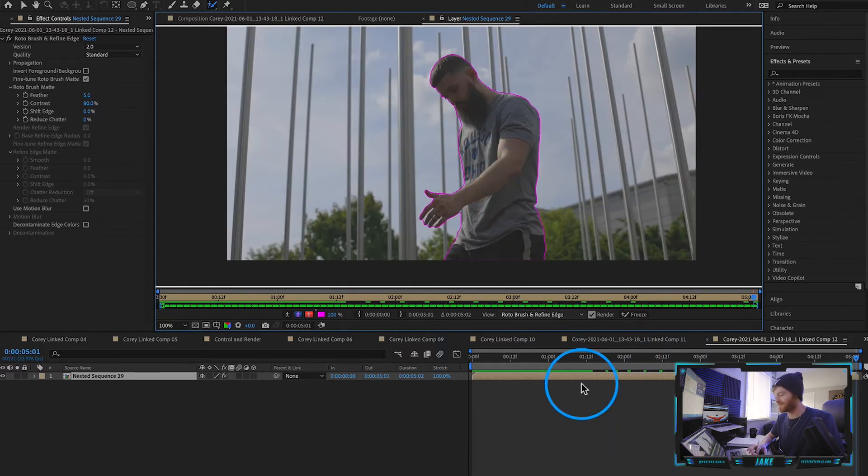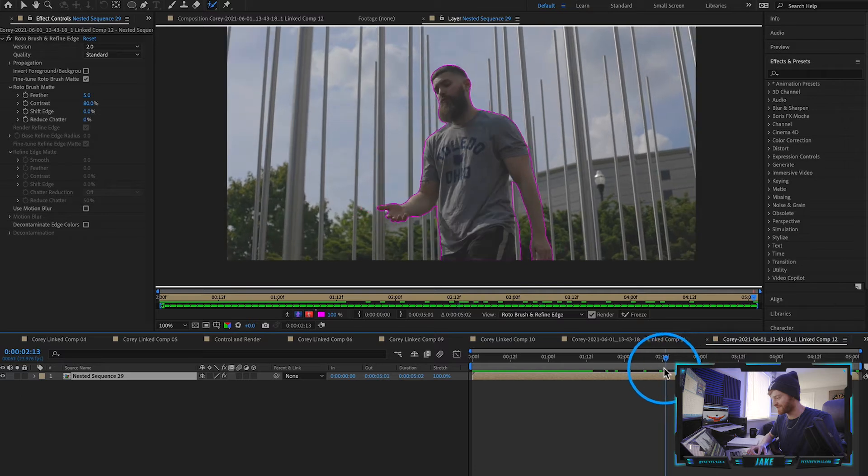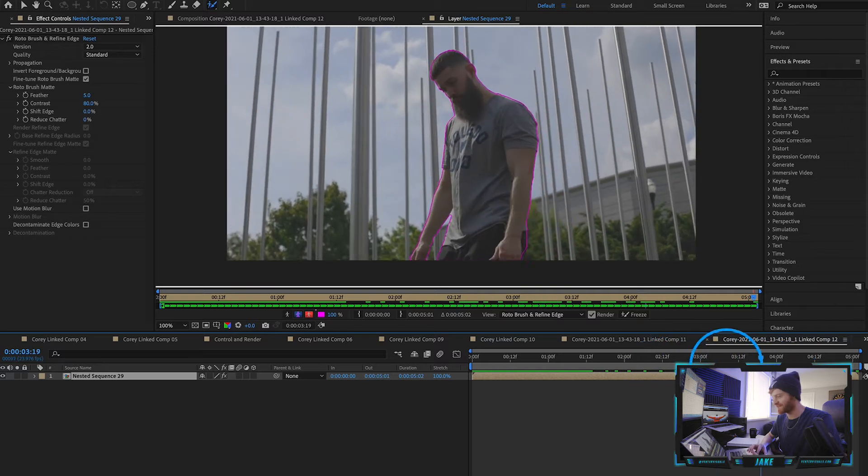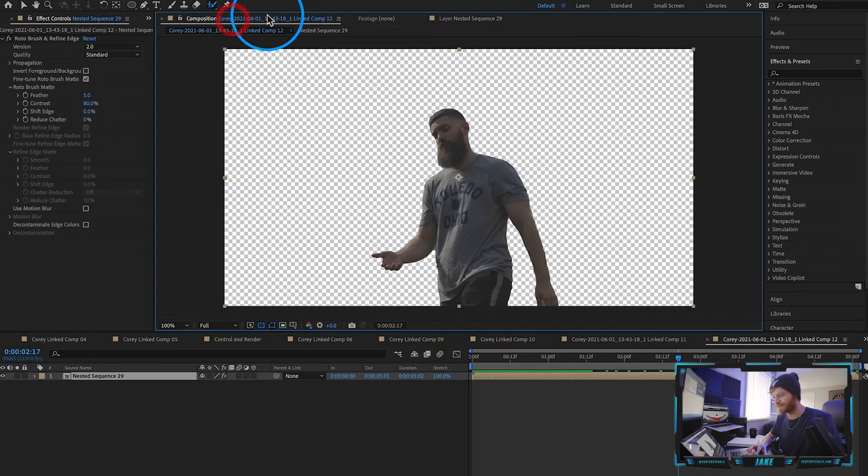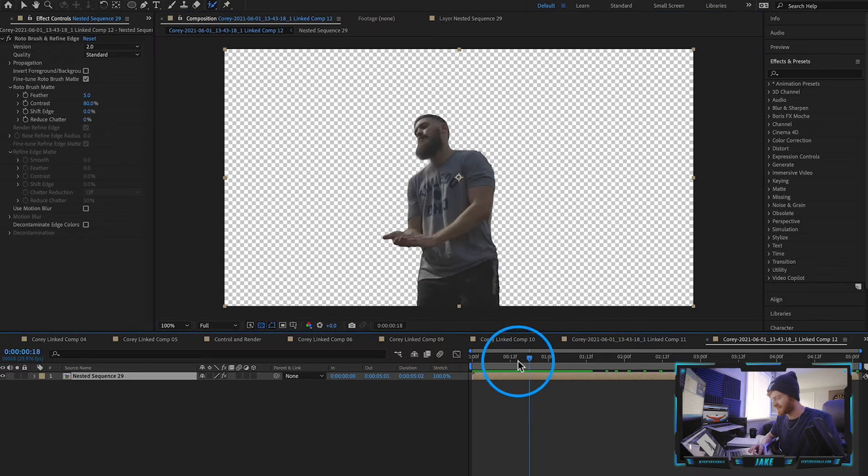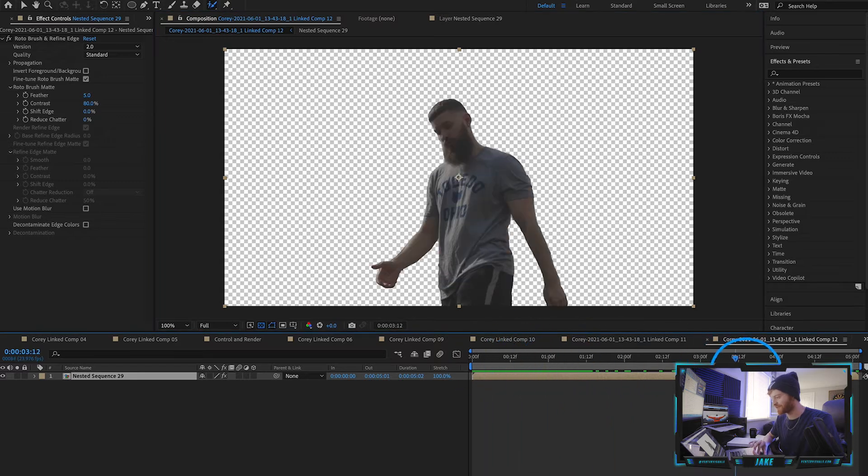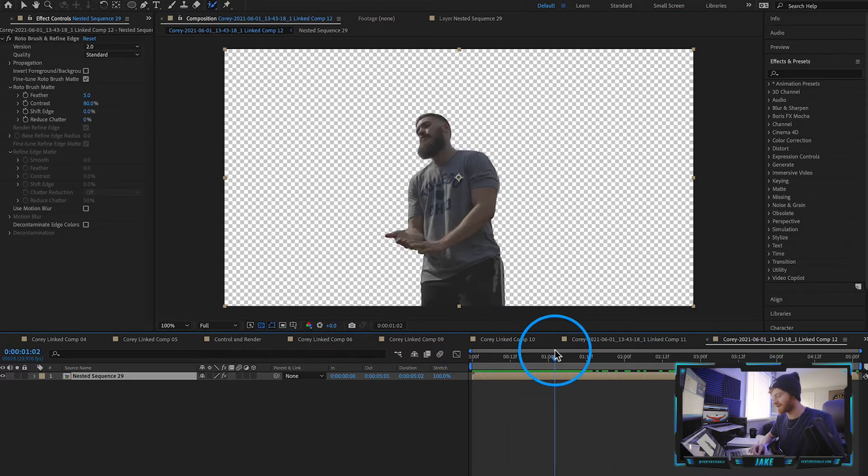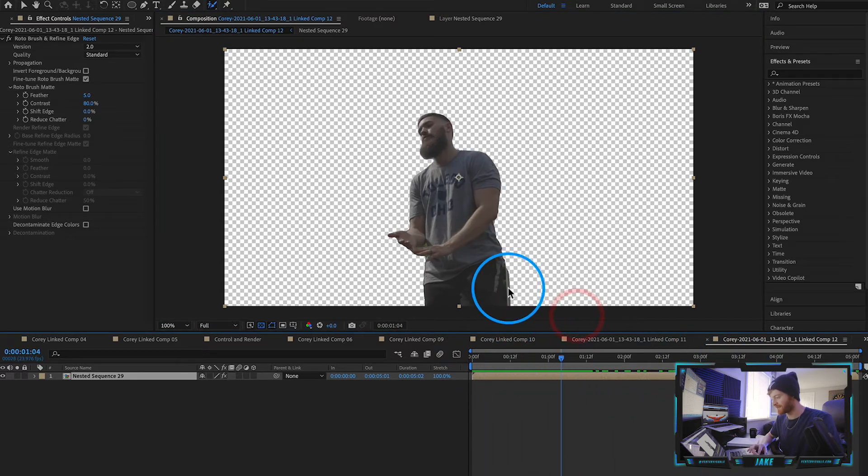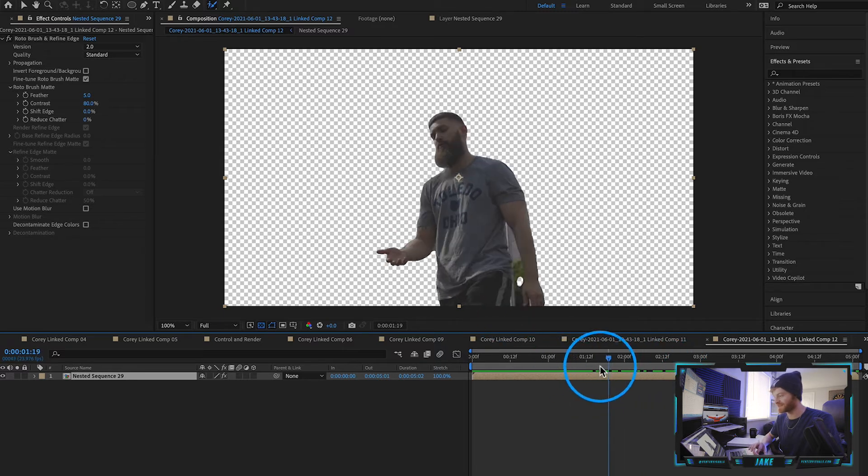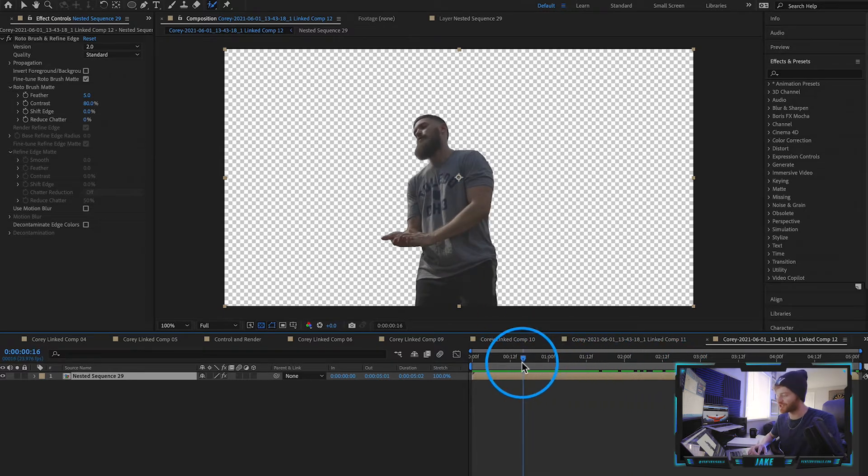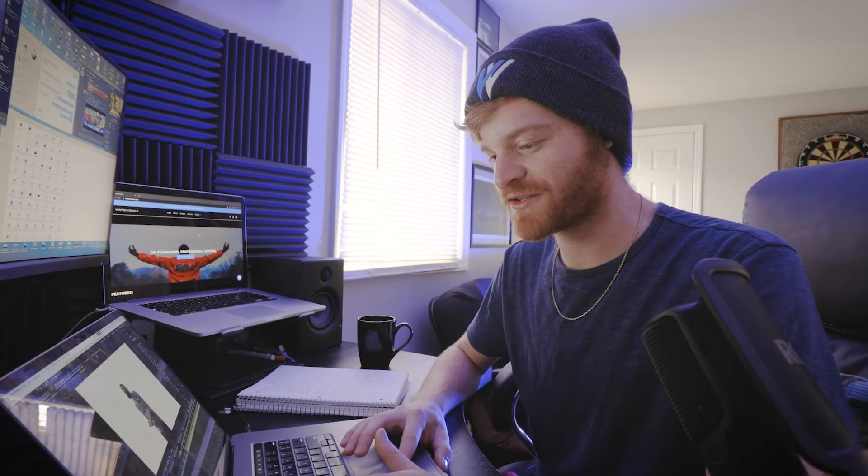All right so now I'm on the very last frame and as you can see we have him entirely traced out as the footage moves. So if I come back here to my composition he's completely removed from the background. If I wanted to I could go up and clean this type of stuff out in the background but for the sake of this tutorial I'm going to keep it pretty short. This rotoscope looks good enough for now.